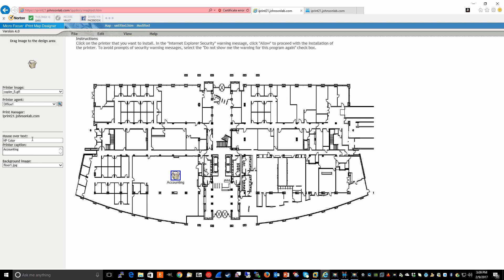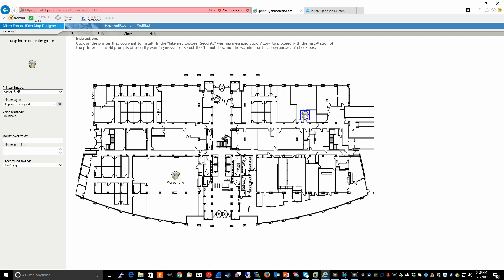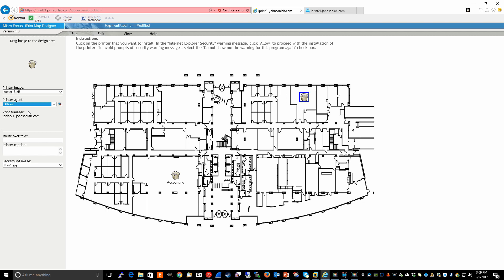And let's say we wanted to add another printer to this map. And we will use the same image. We'll place this one over here. And this is office two, we will assume. Mouse over text. We'll call this Xerox multifunction5225. I'm just making stuff up at this point. And the printer caption, we'll call this legal.